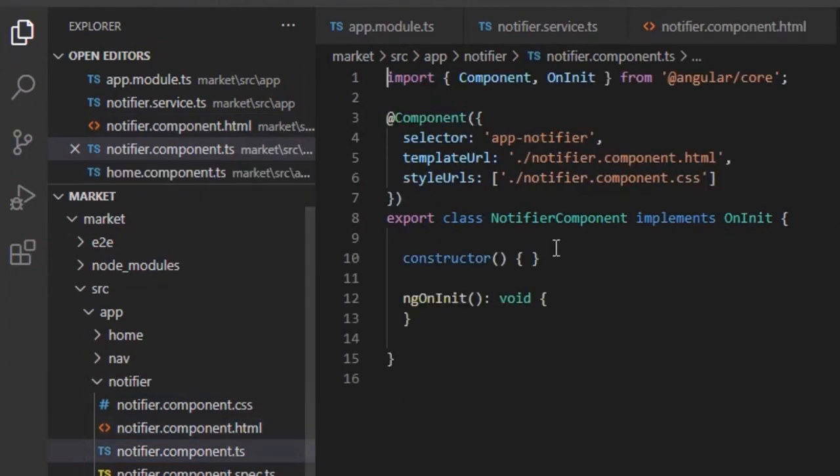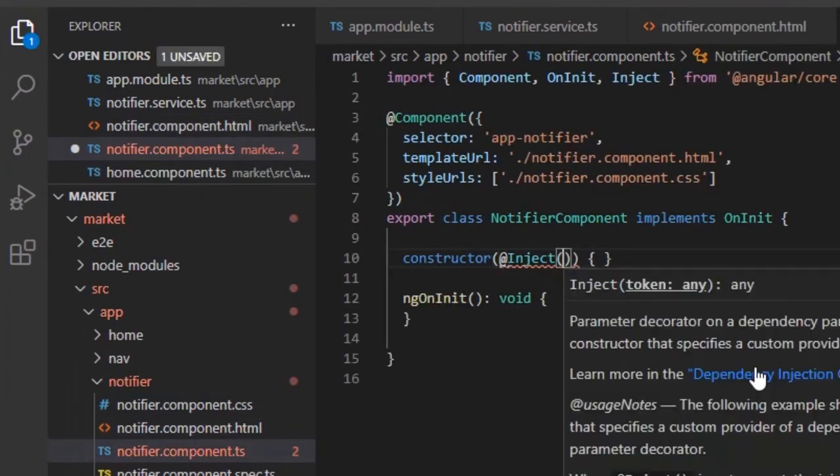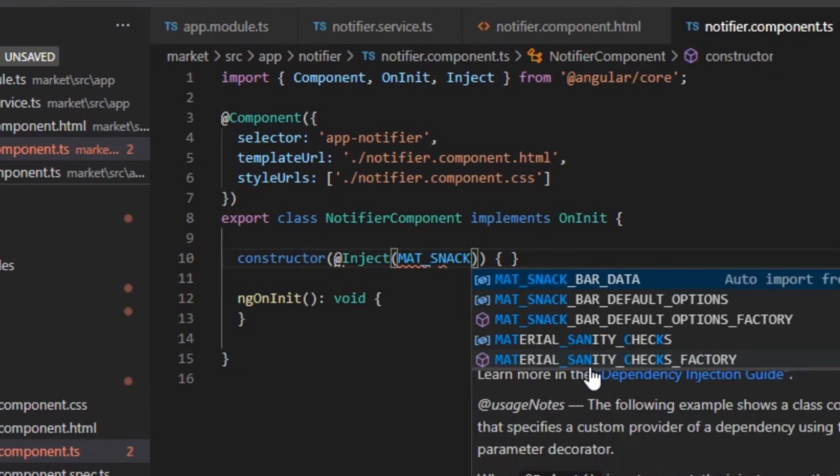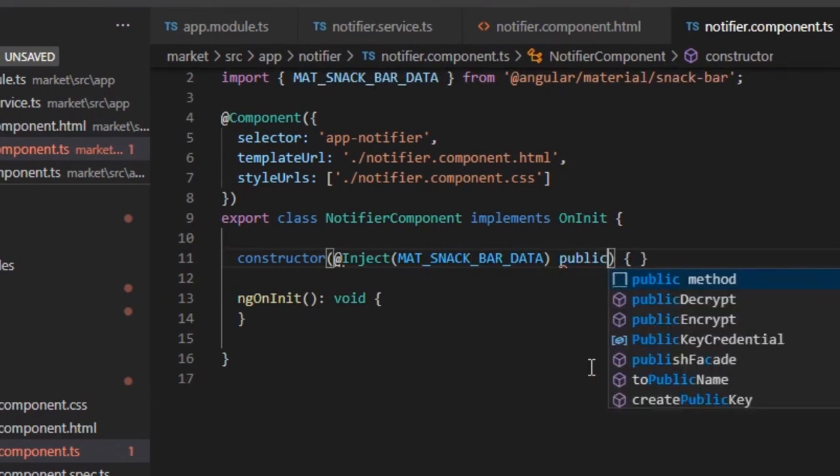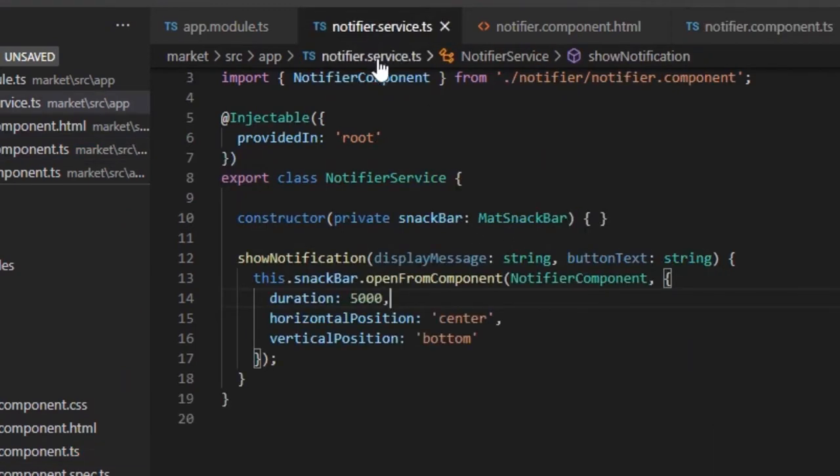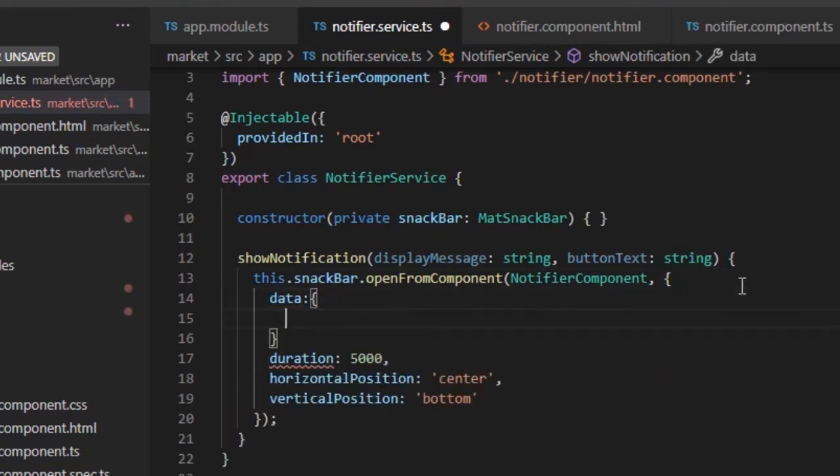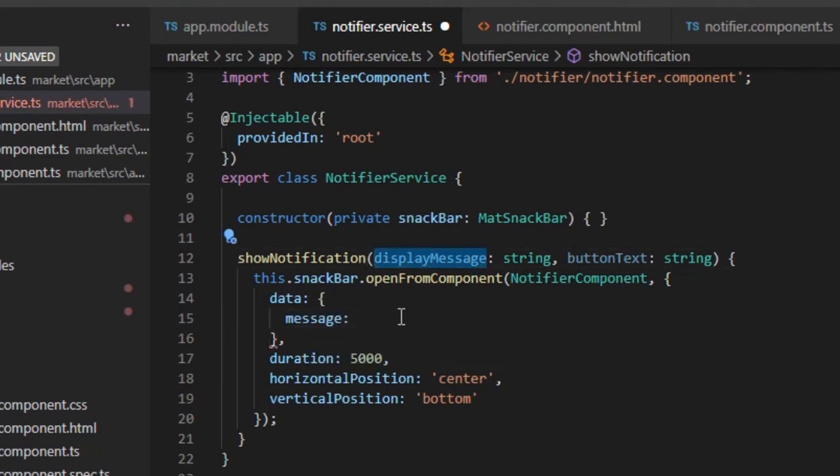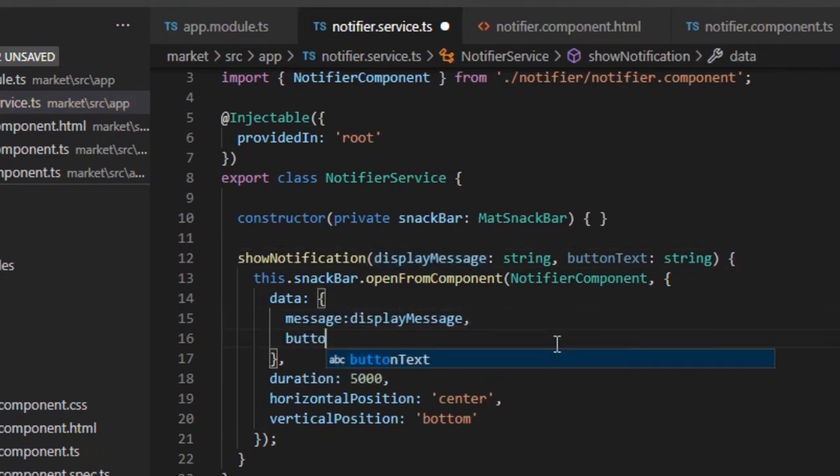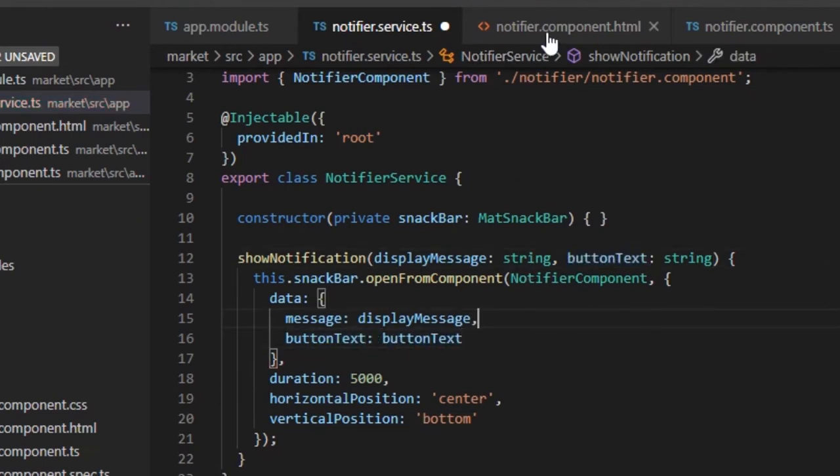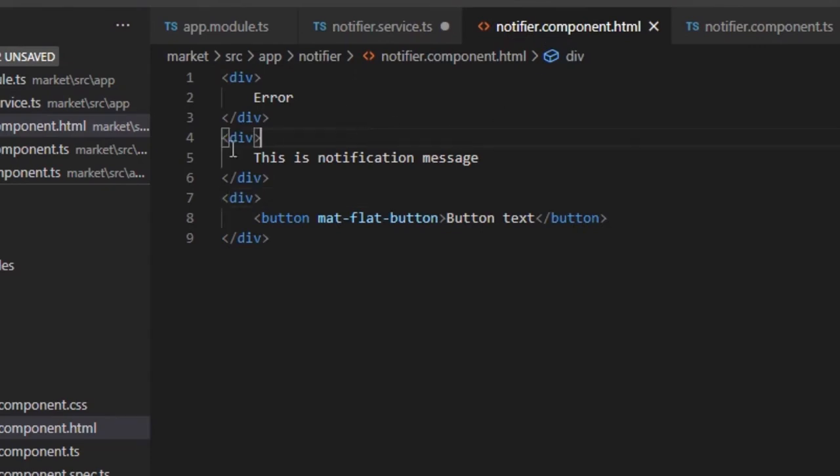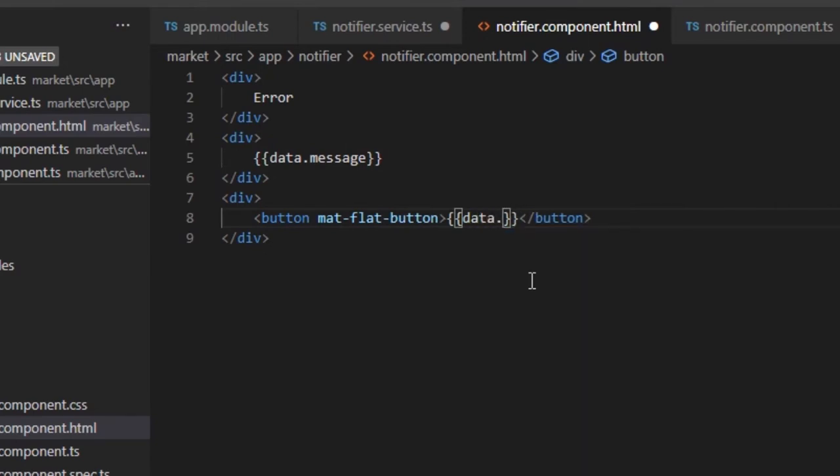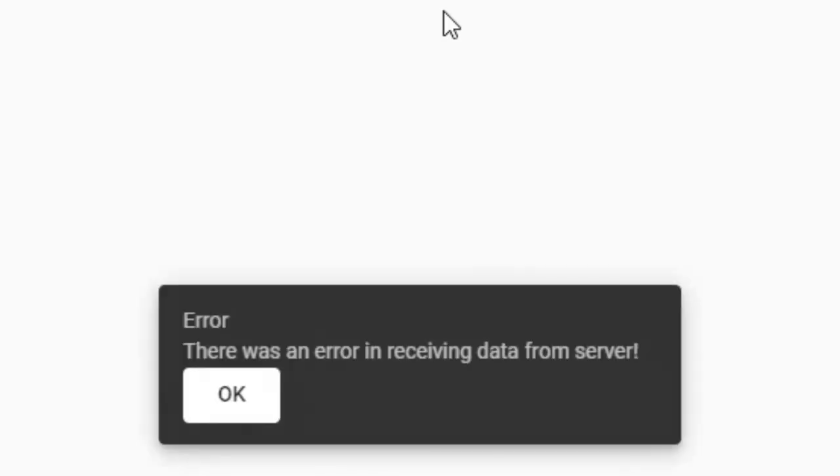Now, we need to pass the message and button text to the component. For that, first inject the MatSnackBar data token to the component. The variable name should be data. We need to pass the required data through the SnackBar configuration. Let's pass it as message and button text. Now, open the Notifier HTML file and display the injected data using interpolation. Let's see the output. The notification is displayed as expected, but clicking on the button is not closing the notification.